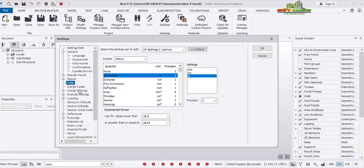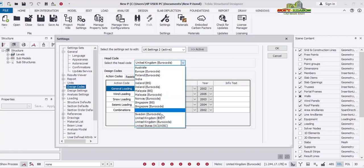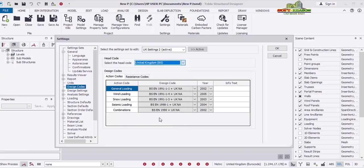Now I'll go to Design Code — click right there. Once you click on Design Code the content will come up. You can see the code currently is the United Kingdom Eurocode. You can change it as well — if you are not familiar with this code, click the drop-down menu, go to United Kingdom BS Code, select it, and everything will update. The configuration is in progress.